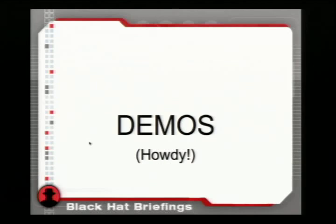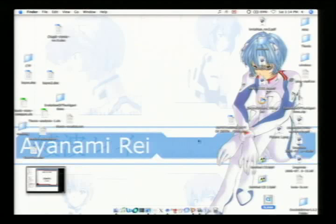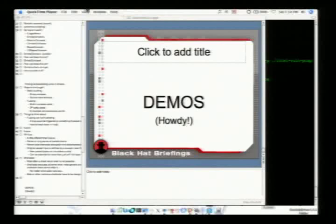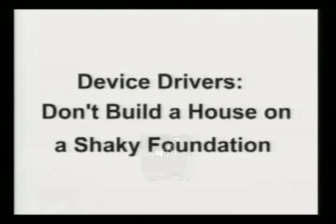That leads us to a demo — and our demo is a video. So I have to hold the microphone up...